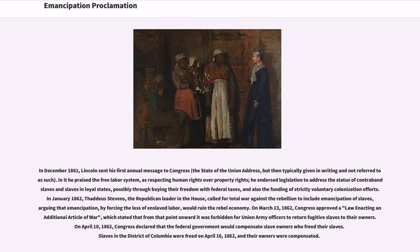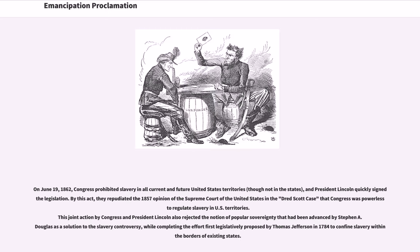On April 10, 1862, Congress declared that the federal government would compensate slave owners who freed their slaves. Slaves in the District of Columbia were freed on April 16, 1862, and their owners were compensated. On June 19, 1862, Congress prohibited slavery in all current and future United States territories, though not in the states, and President Lincoln quickly signed it into legislation.